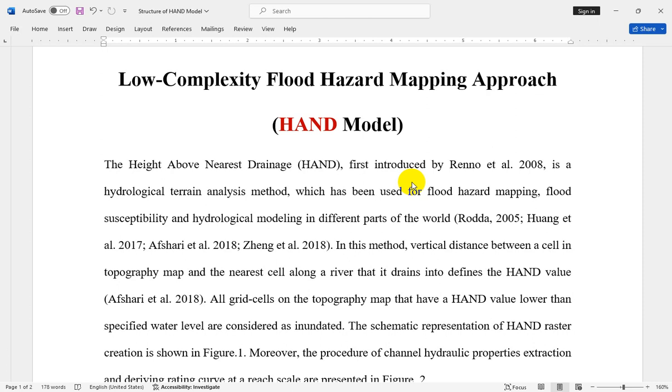In this approach, the vertical distance between a cell in a topography map or digital elevation map and the nearest cell along a river that it drains into defines the HAND value. In other words, the HAND raster is the elevation difference between the cell in a topography map and the nearest cell along a river. All grid cells on the topography map that have a HAND value lower than a specific water level are considered inundated. For example, you can calculate flood water level for different return periods and then calculate the inundated area and flood depth.